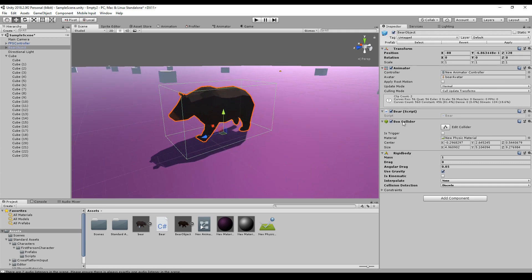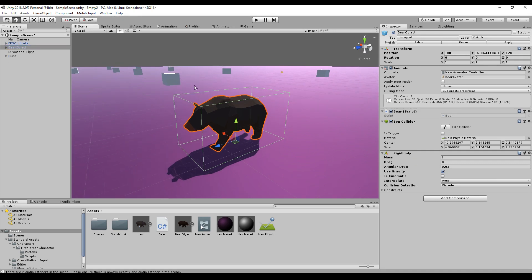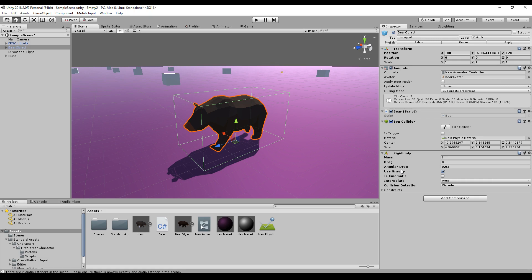So the bear has a box collider and a rigid body, and we want to have a ragdoll. So we will add a script where we deactivate the box collider and the rigid body and activate our ragdoll.